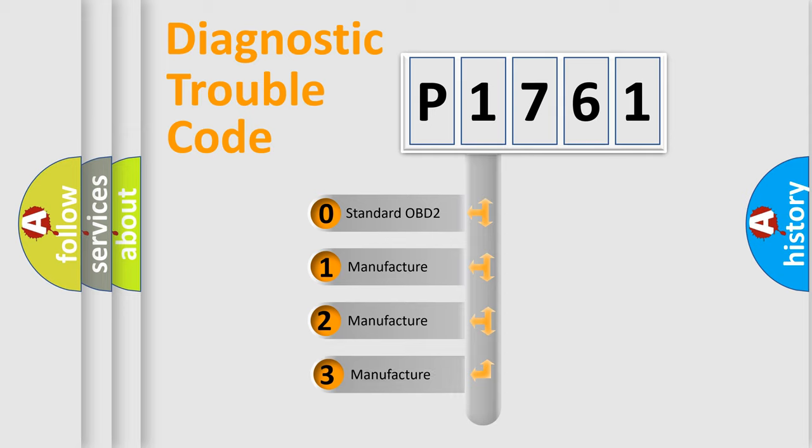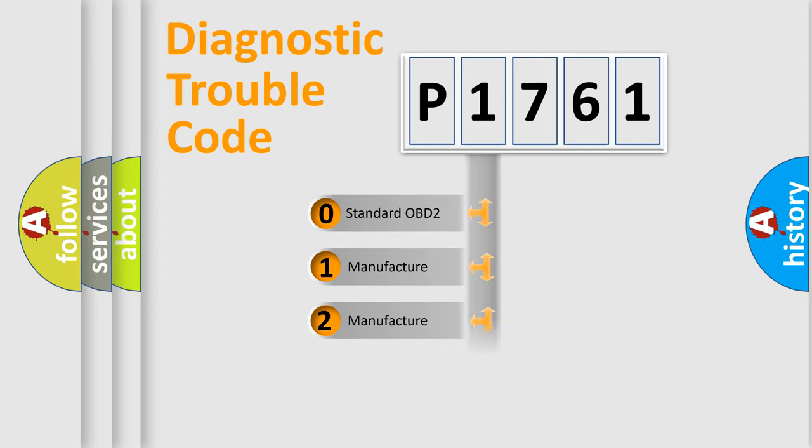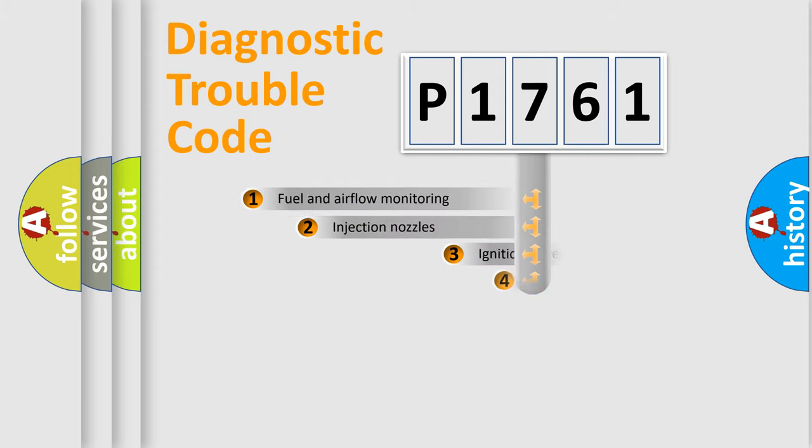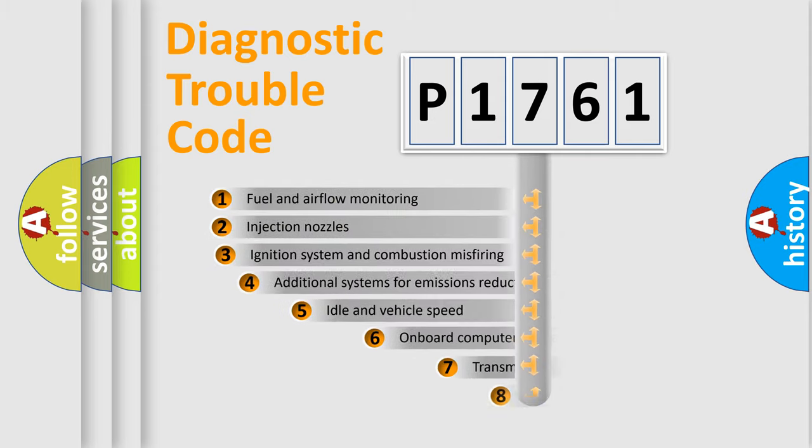If the second character is expressed as zero, it is a standardized error. In the case of numbers 1, 2, 3, it is a more precise expression of the car-specific error.